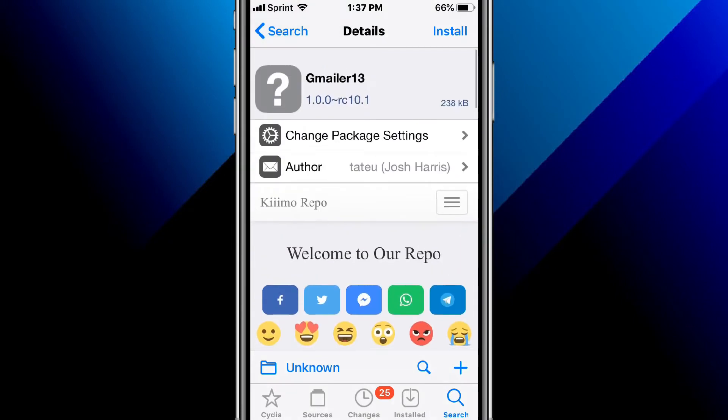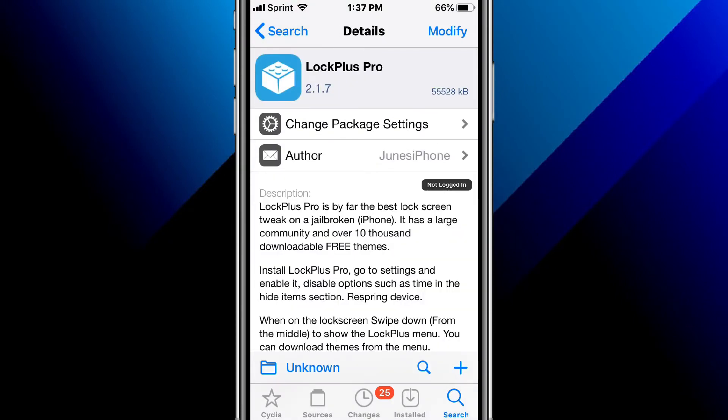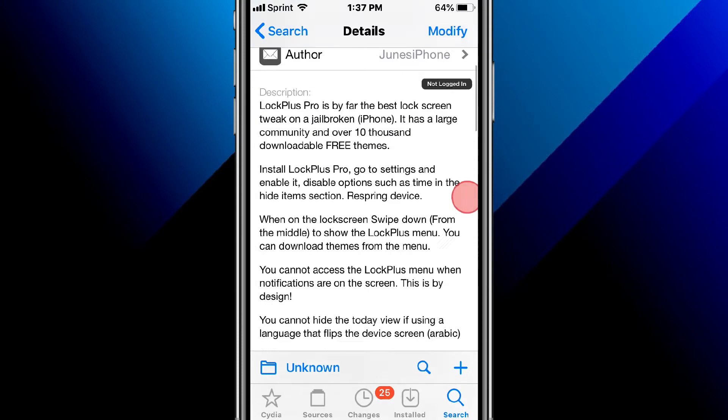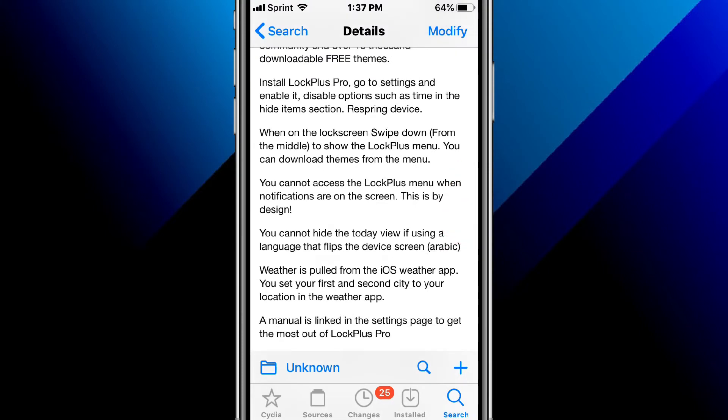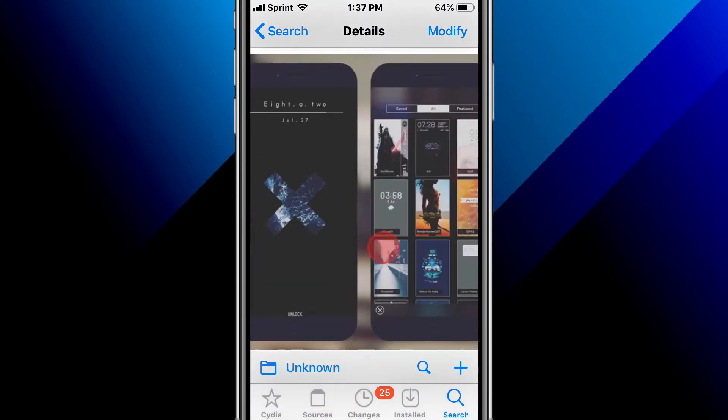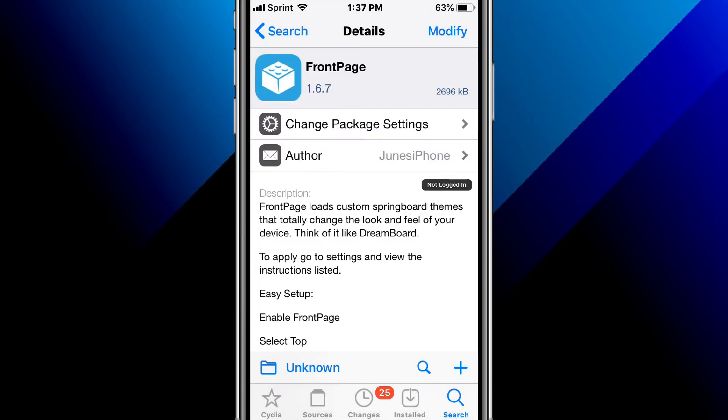This is called Lock Plus Pro. It's by far the best lock screen tweak on jailbroken iPhone. It has a large community and over 10,000 downloadable free themes, supports iOS 9 to 14.